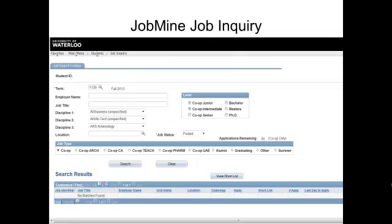Here you will see the job search screen with multiple sections requiring your input. If you are searching for a job for an upcoming co-op work term, select the term Magnifying Glass button, and then choose your upcoming work term.